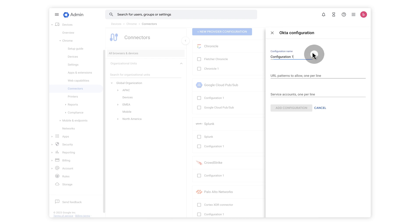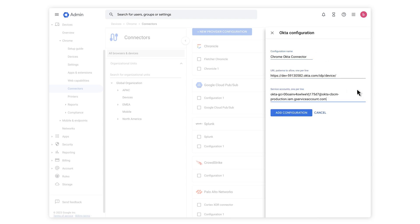Provide a unique name for your configuration under Configuration Name, like Chrome Okta Connector. Input the URL and service account information provided by your Okta portal in the previous step.